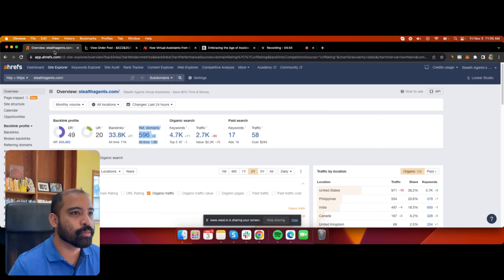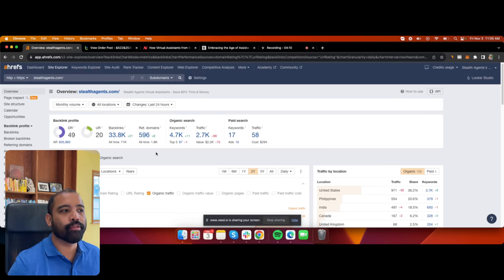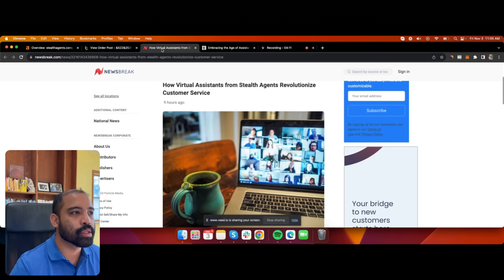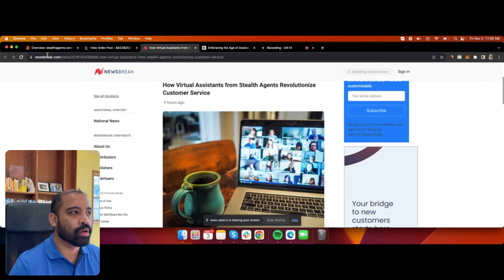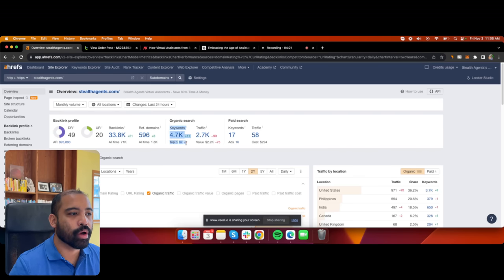Those are domains, and the number of backlinks means one domain could have five different pages all linking to me. So far I have 4,700 keywords ranking on Google right now.